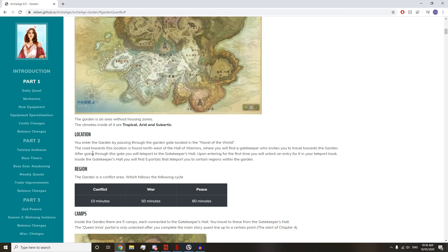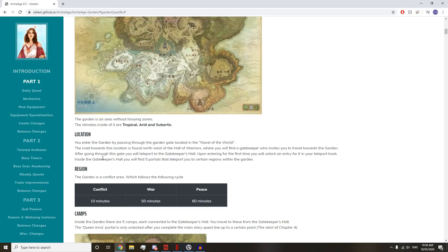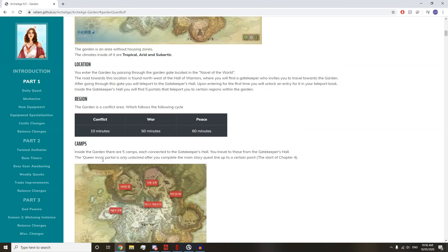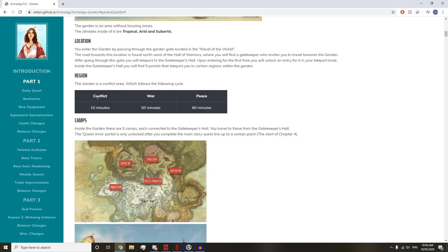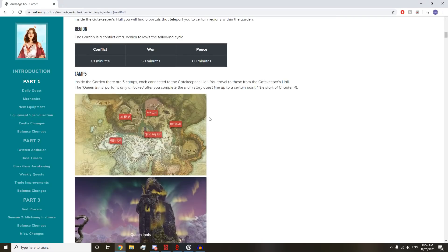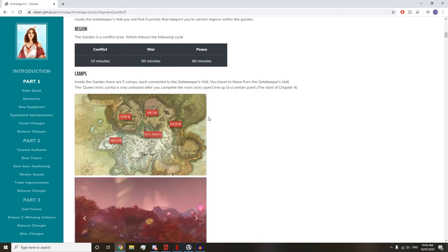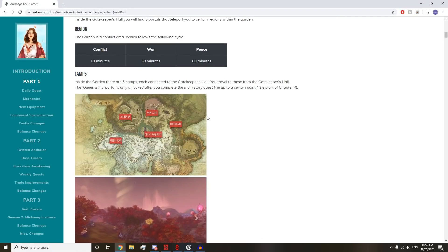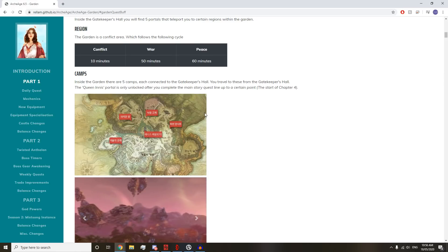Inside the Gatekeeper's Hall, you'll find five portals that teleport you to certain regions within the garden. We have a conflict peace cycle: 10 minutes conflict, 50 minutes of war, and 60 minutes of peace. Pretty standard for any normal zone.